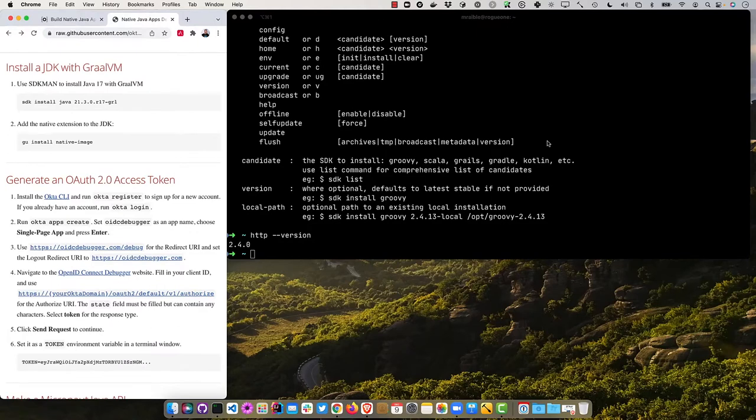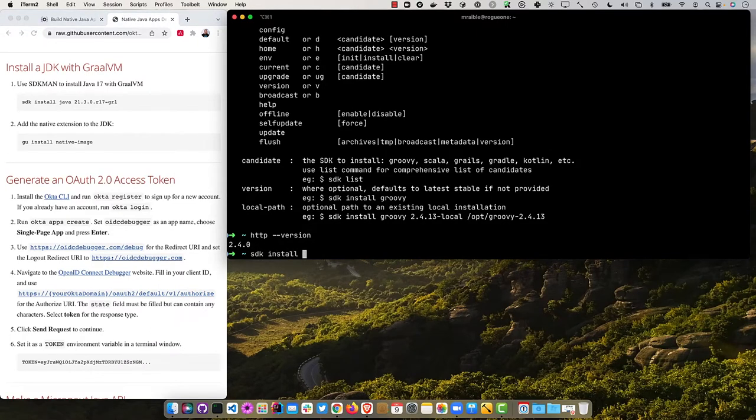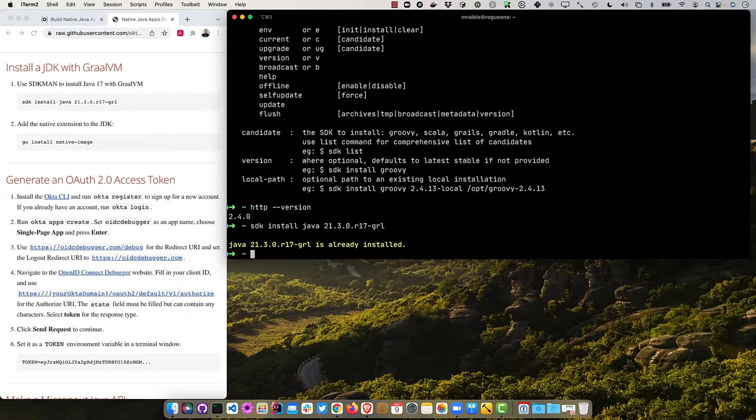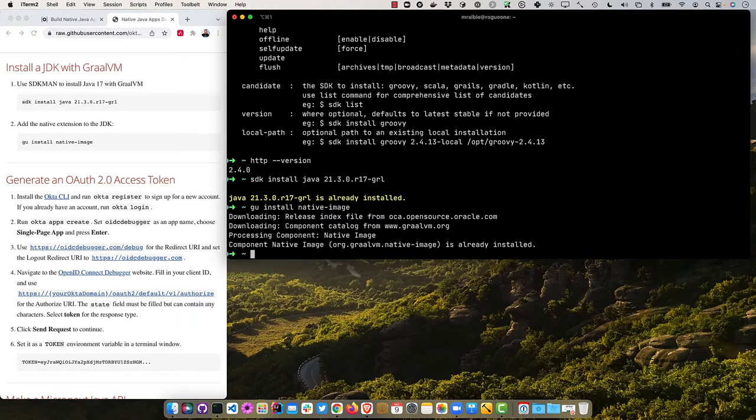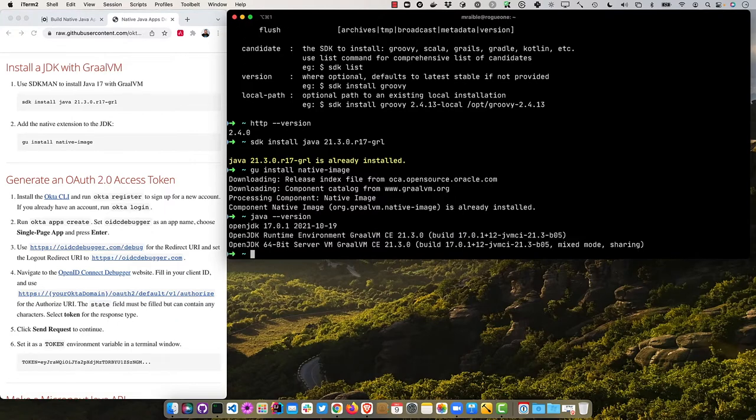The first thing is you'll need SDK man to install Java 17 with GraalVM. If I did sdk install Java 21.3.0.r17 you'll see I already have it installed. Then if I do goo install native image it'll say I've already installed that as well. If I did Java version you can see it's got GraalVM in there. If you're not using a version with GraalVM this will probably work on Java 11 but you'll still need GraalVM. Make sure and check that you're using a GraalVM version.